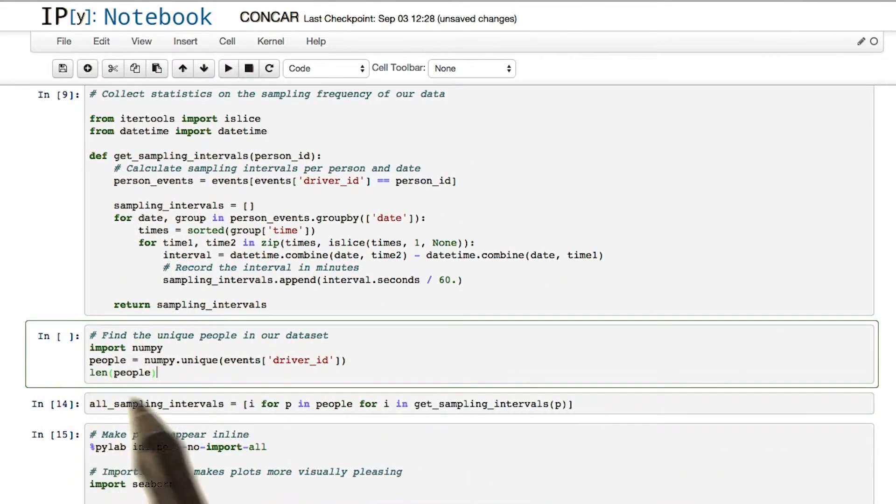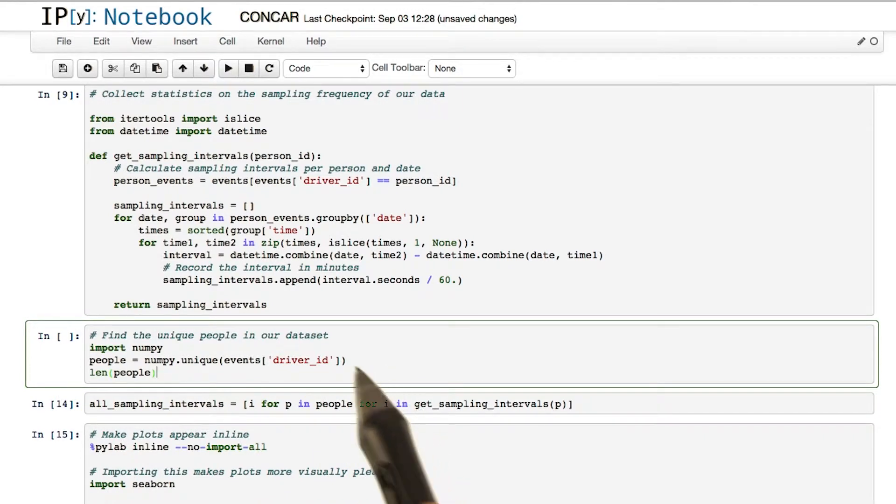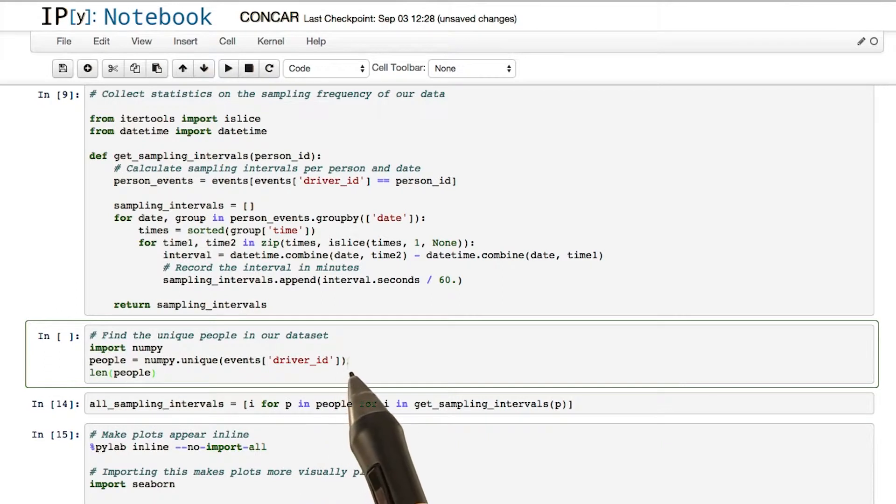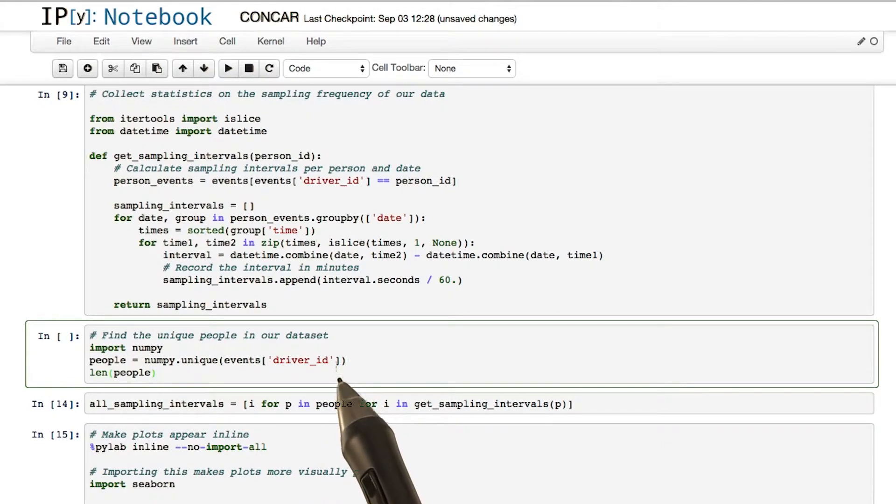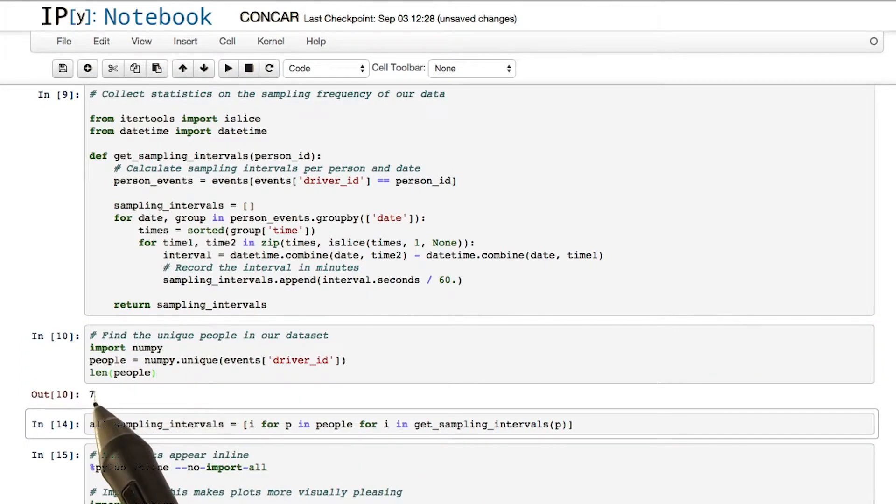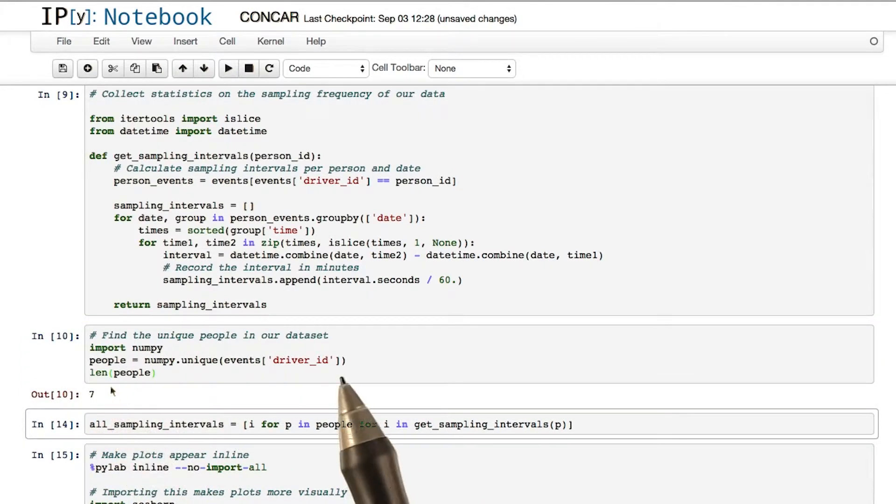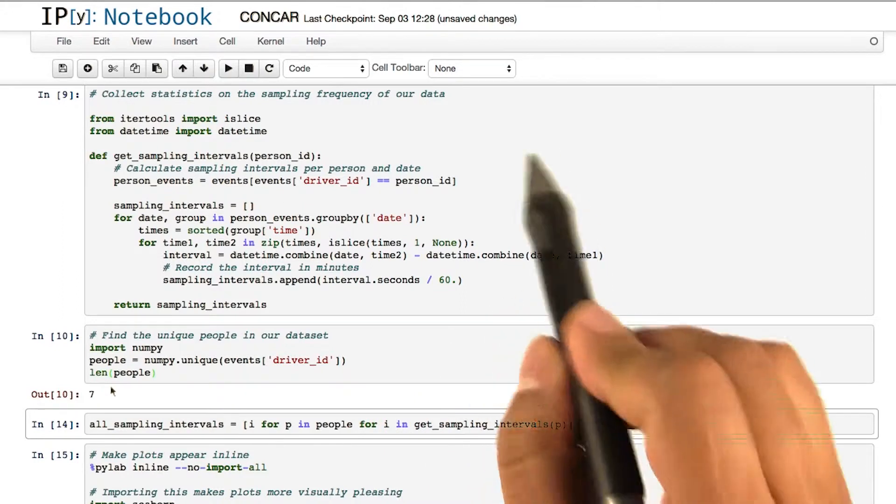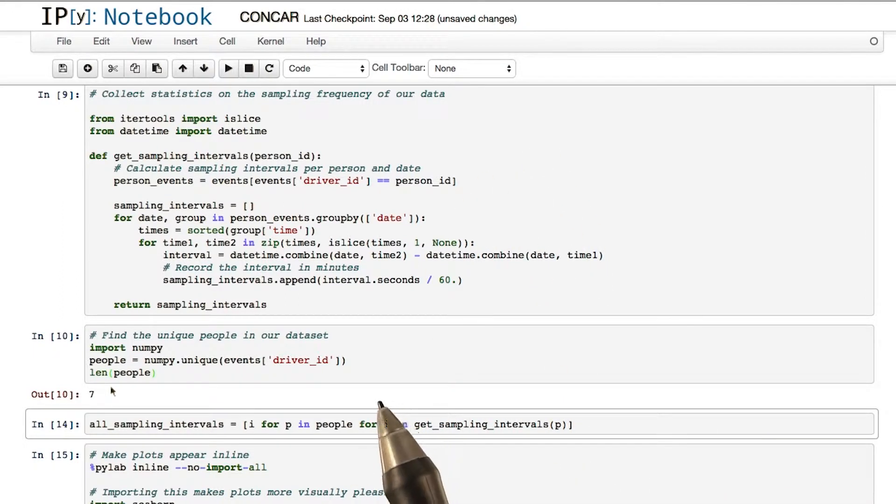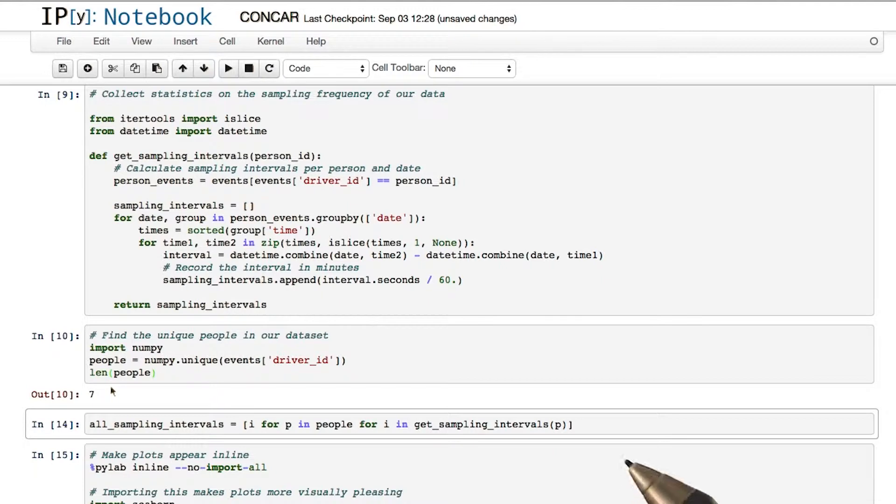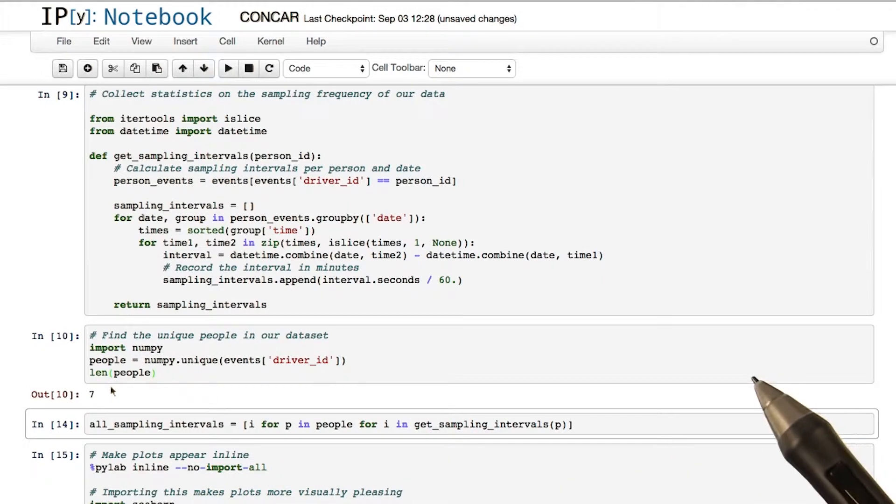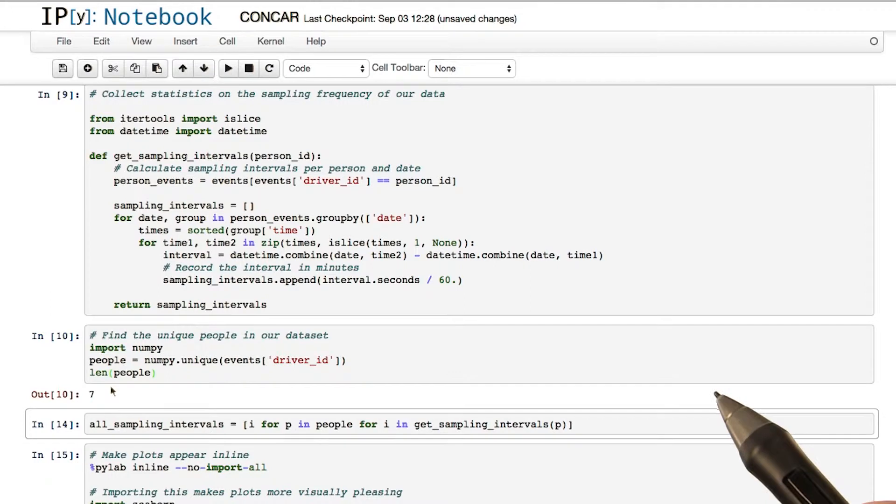In this part of the code, we are simply going to see how many different unique driver IDs there are in our data. Let's run this part of the code again. You see, we get an output of seven. We have seven different unique drivers driving around in given patterns. Our goal is to look at these patterns and see if we can distinguish between each driver.